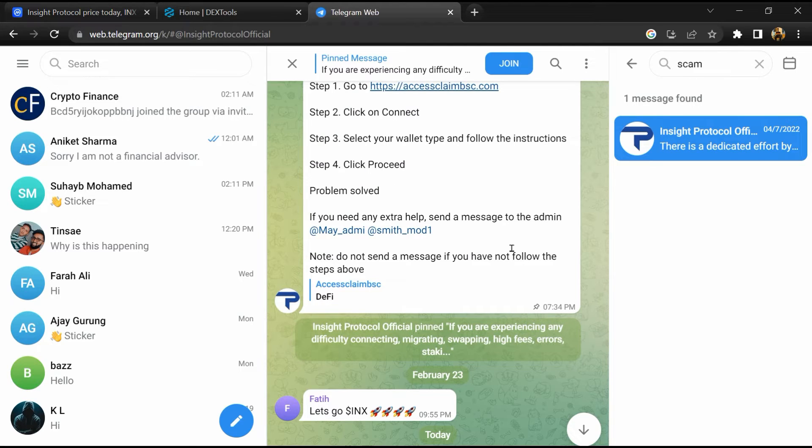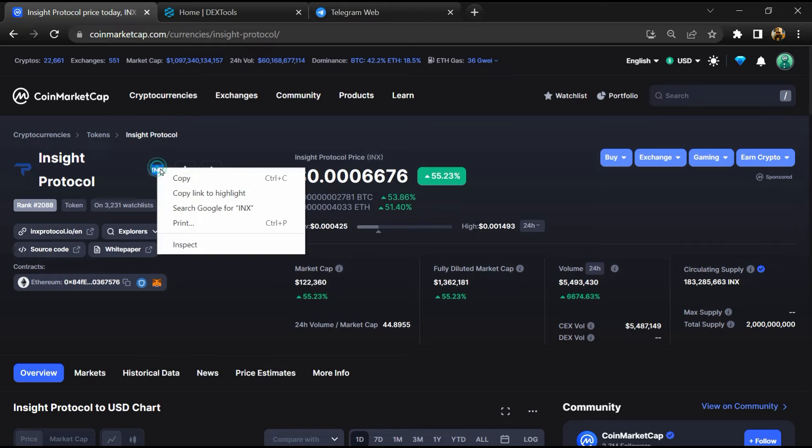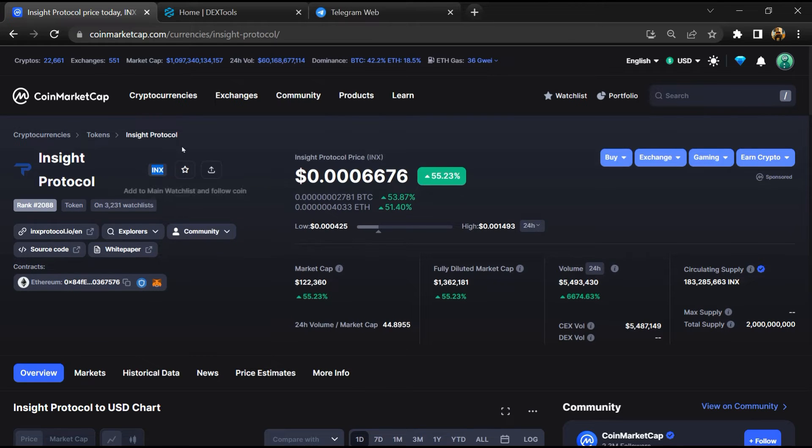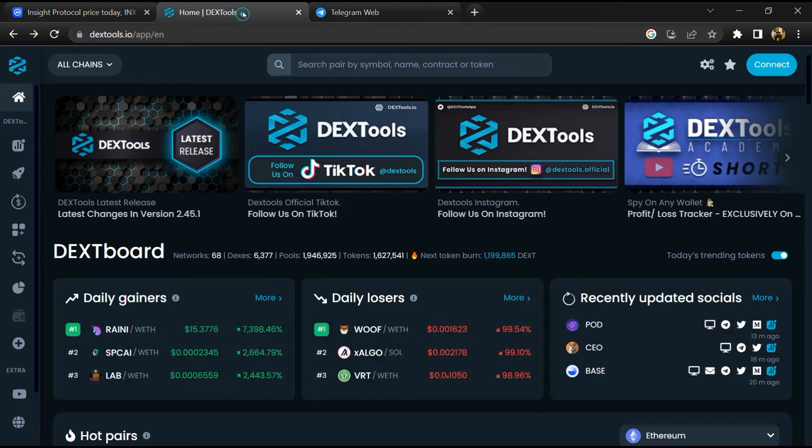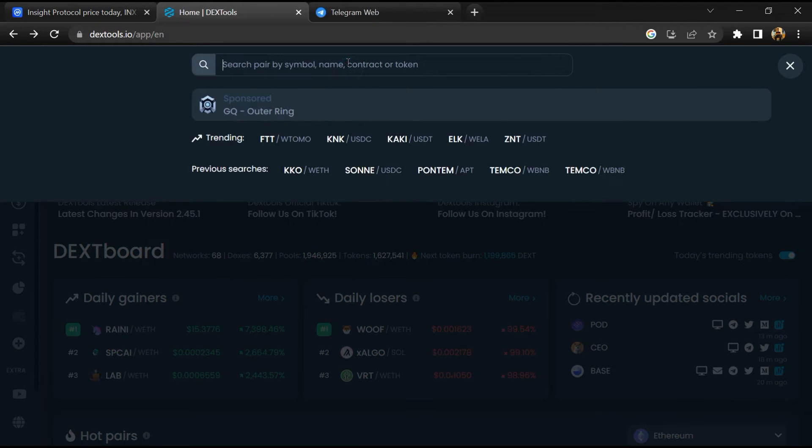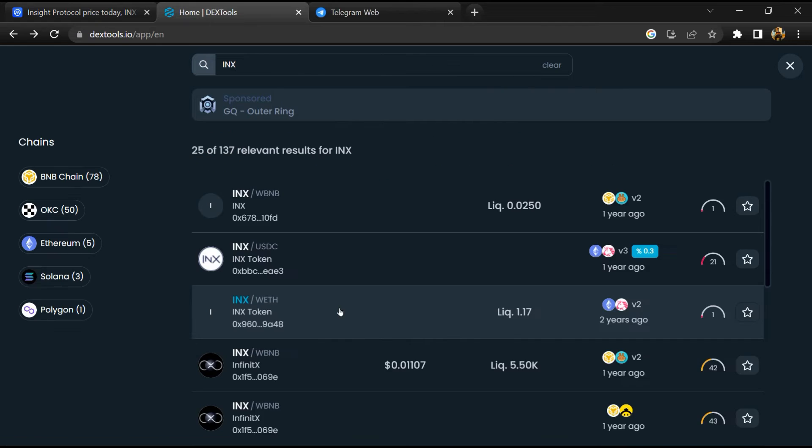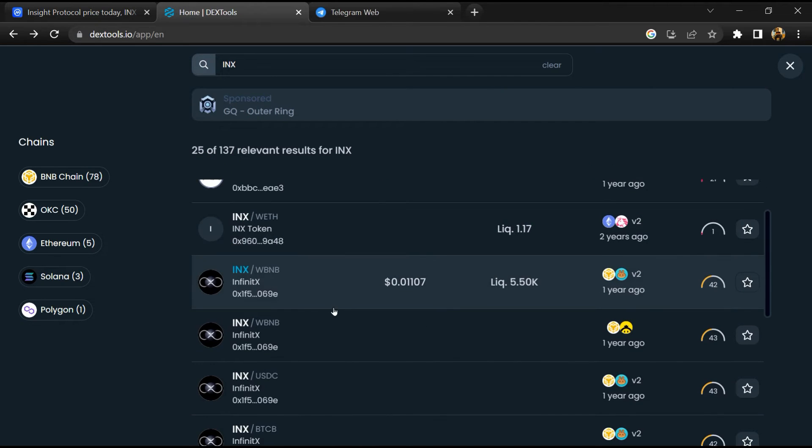After that, go to CoinMarketCap, then you will copy the token name and you will open DexTools. Paste here, and you will open this token.